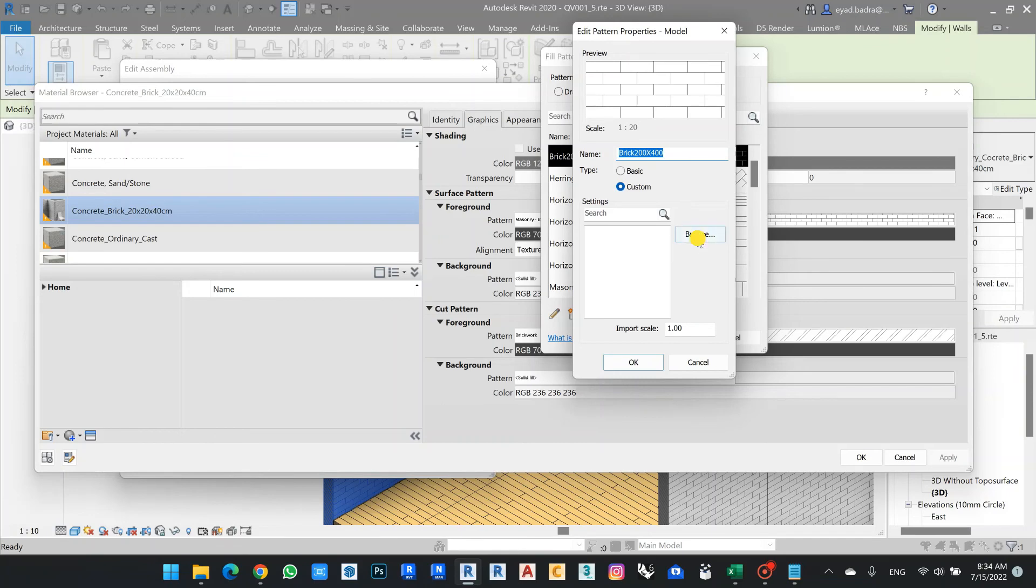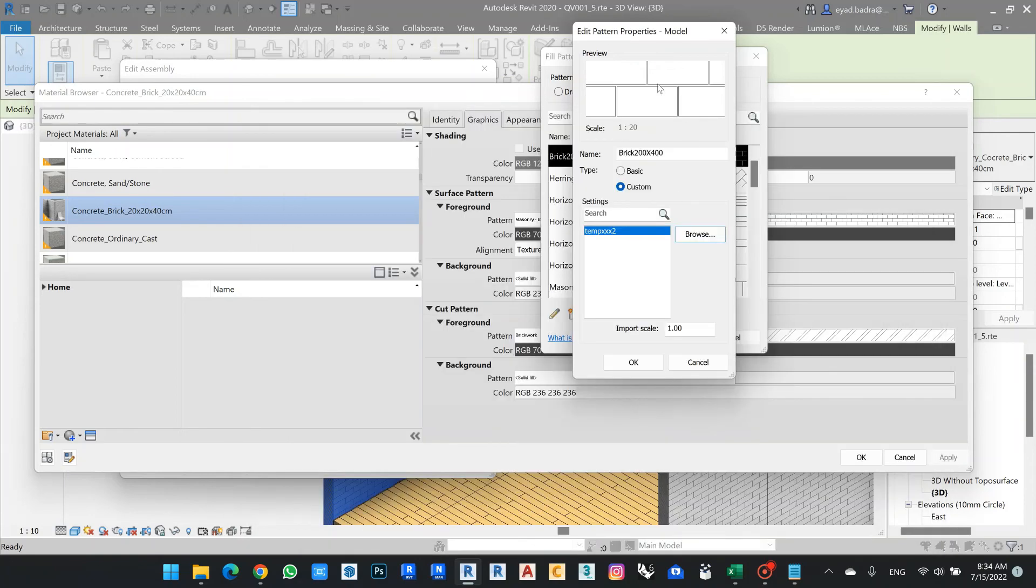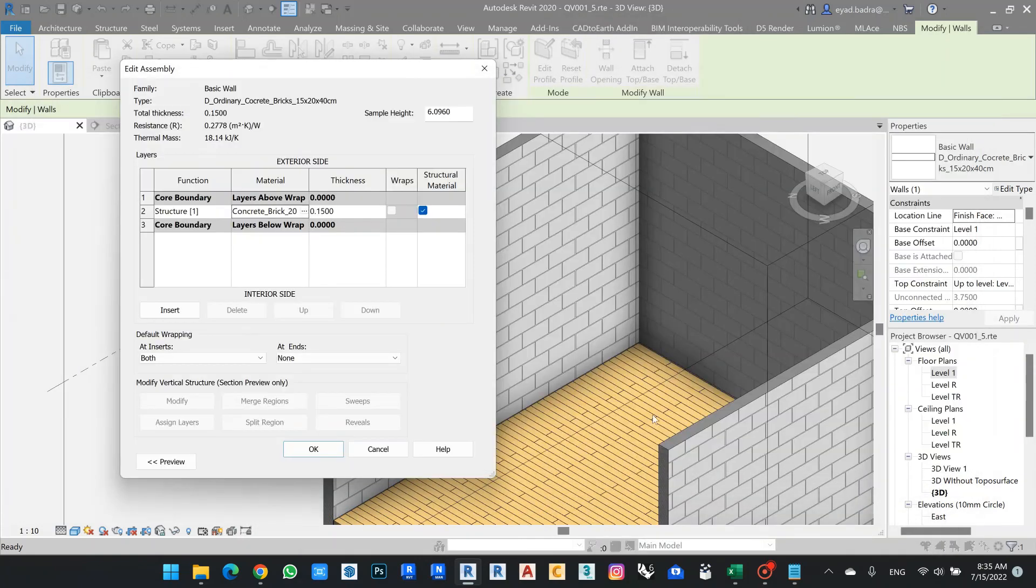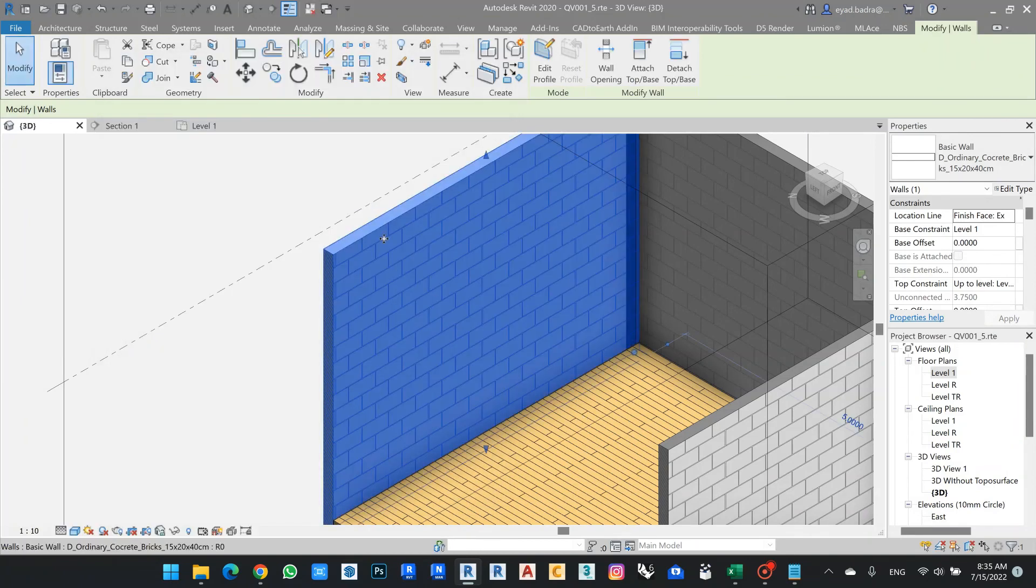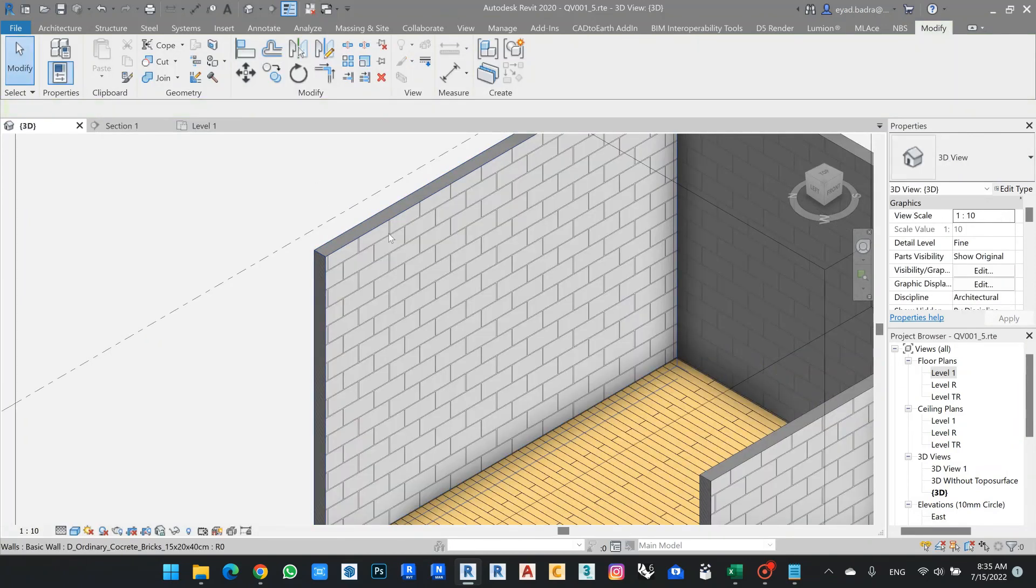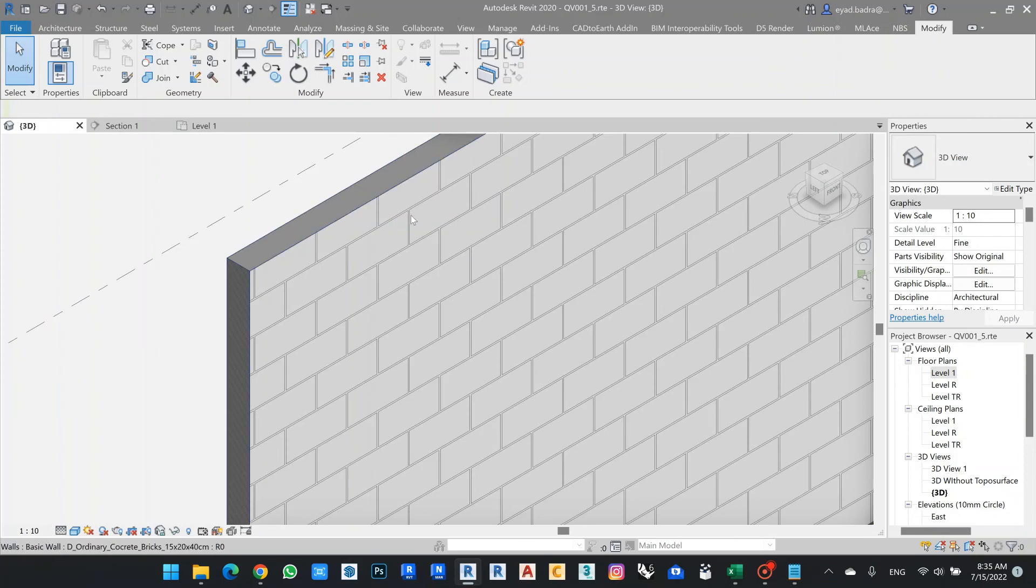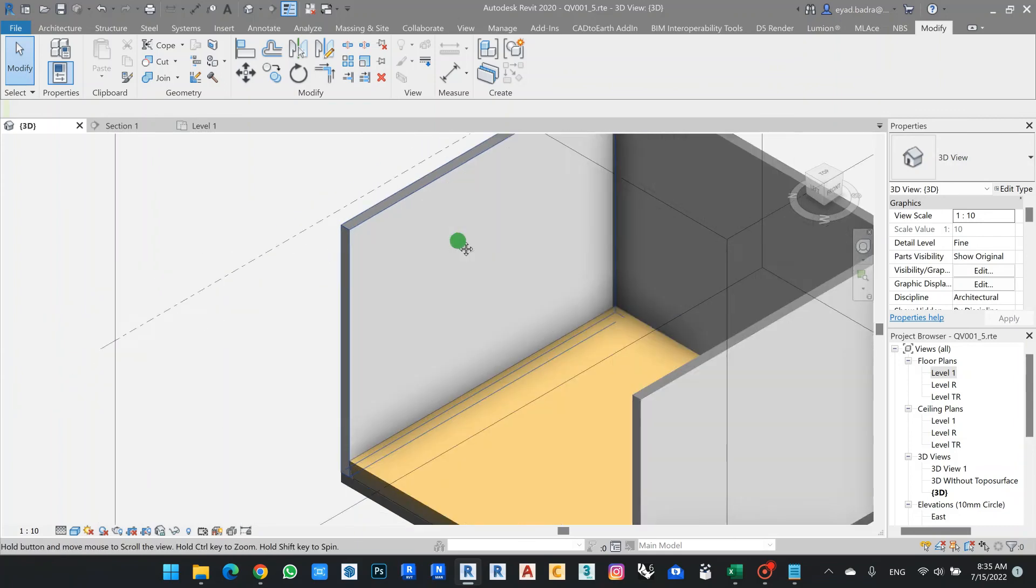Then I can change my Revit, then I can change my brick. OK, so he shows me now the exact size of my brick, even with the sizes of my grouting.